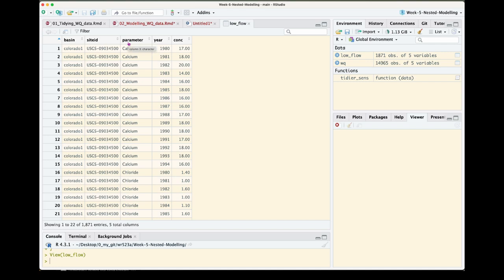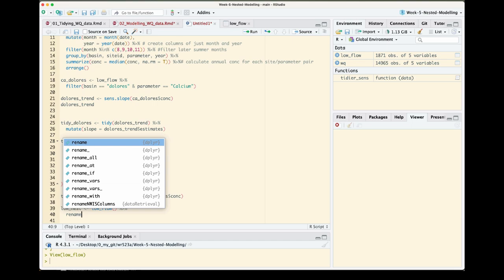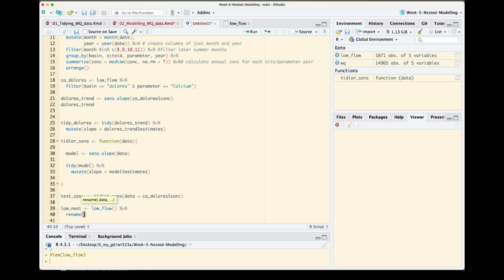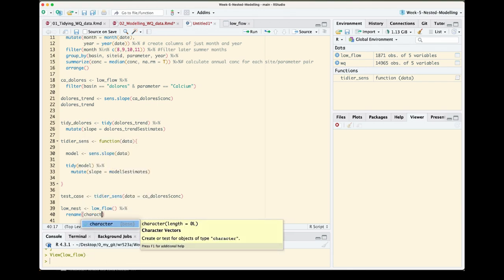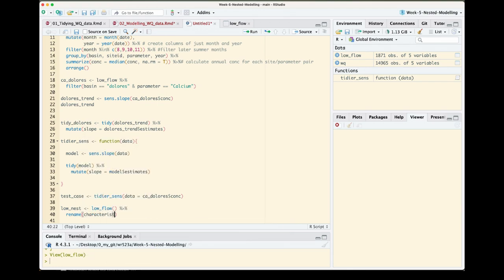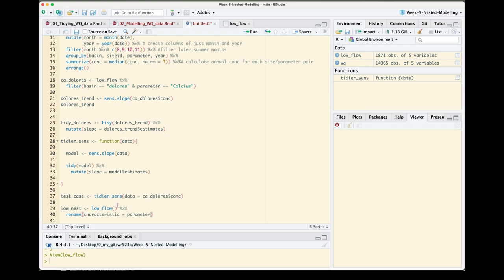This is a bit of an annoying step that we're going to need to do. As our data exists right now we have this column called parameter. To ensure that other steps in the future actually work, we're going to need to rename this column to be something else. This is because when we start nesting, basically there's another object called parameter in the model results. So we just need to essentially rename this column. Don't get too bogged down by this step.